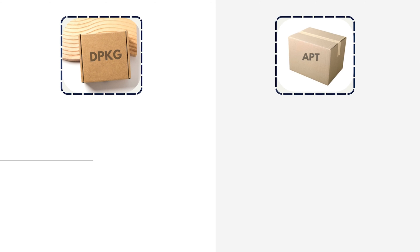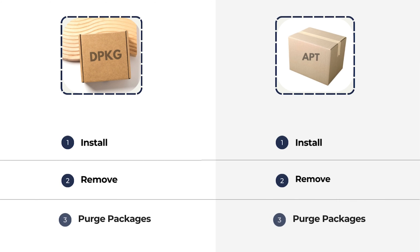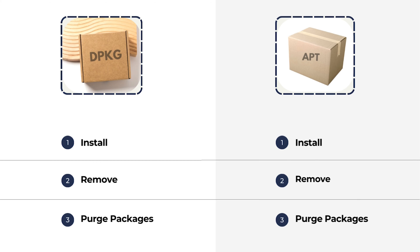Both dpkg and apt offer the ability to install, remove, and purge packages. They also support package search and provide detailed package information. Let's see some examples.